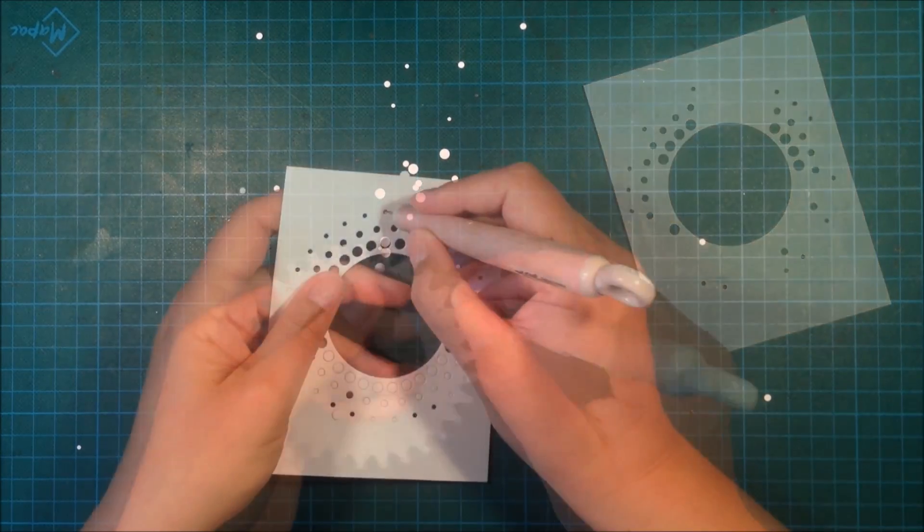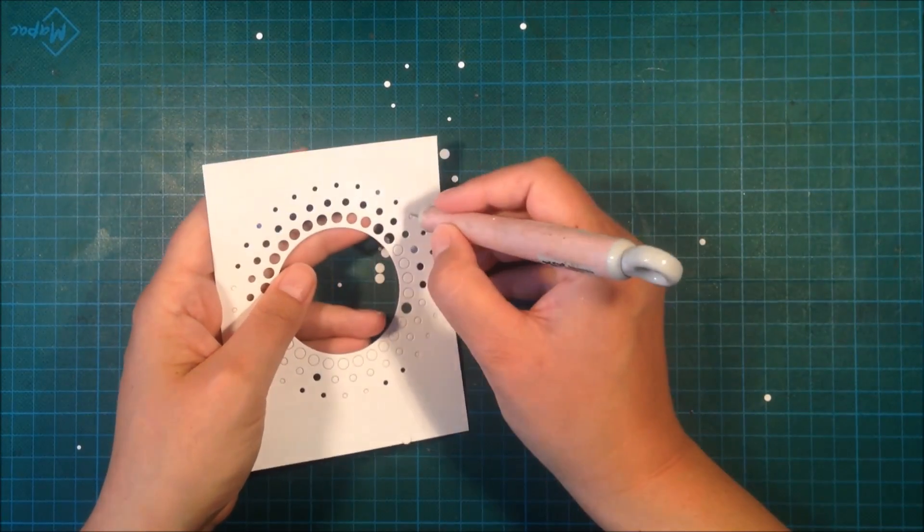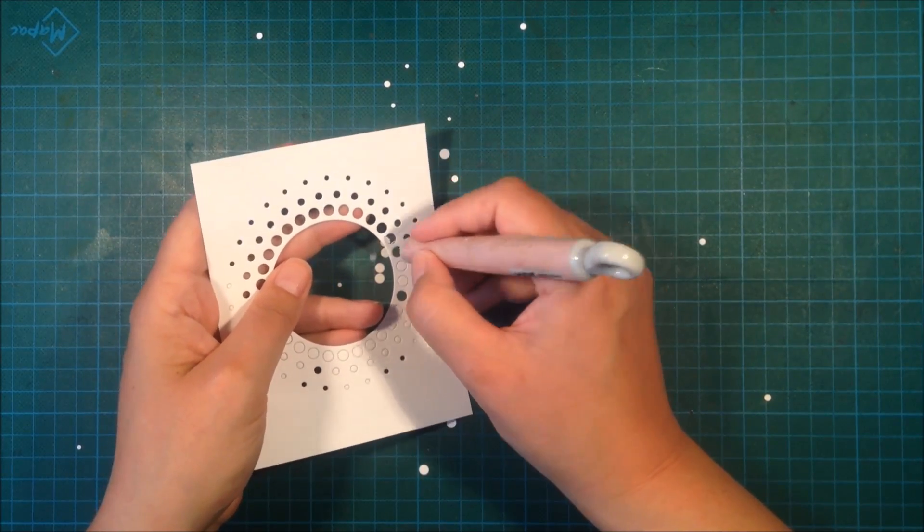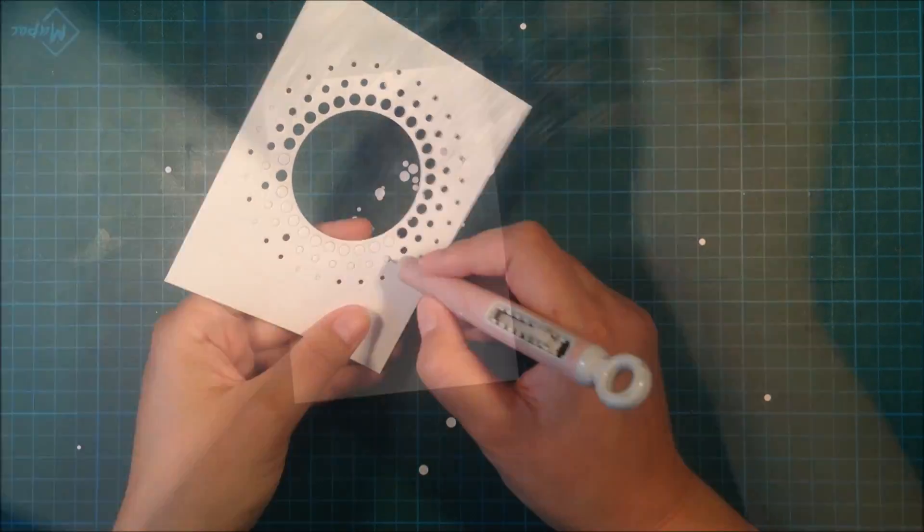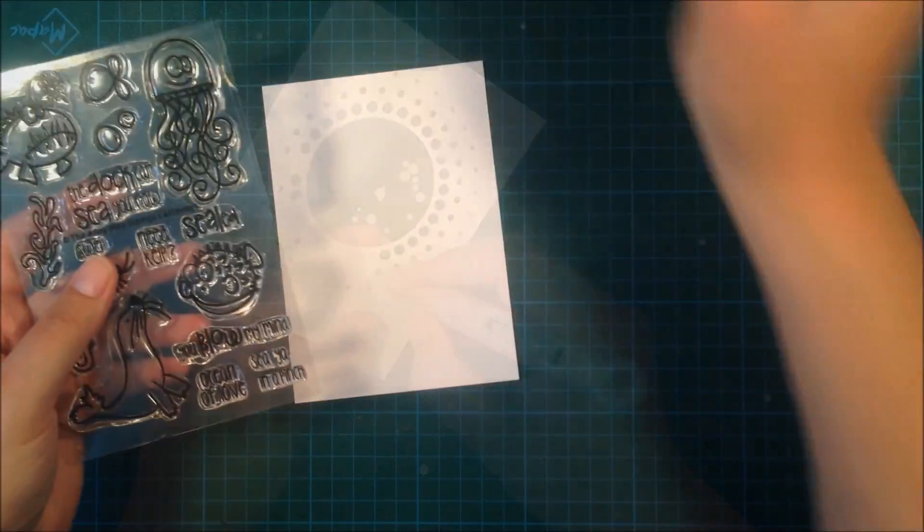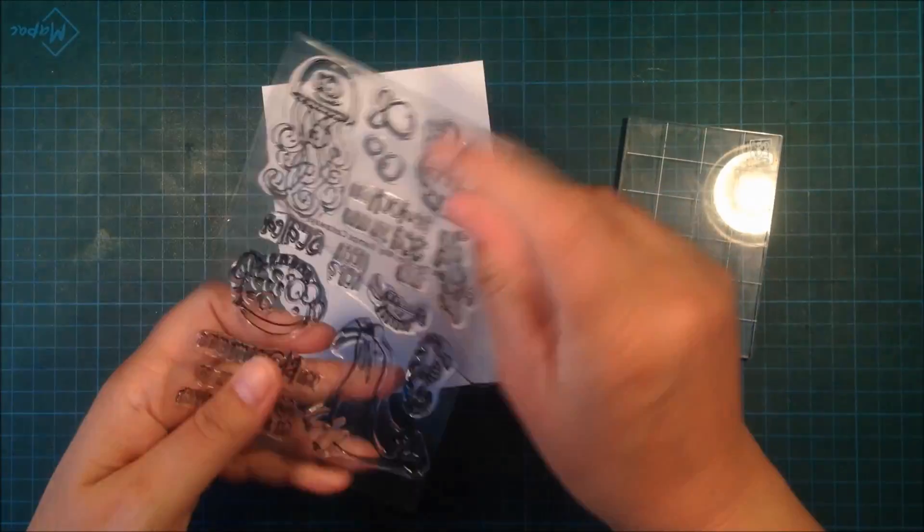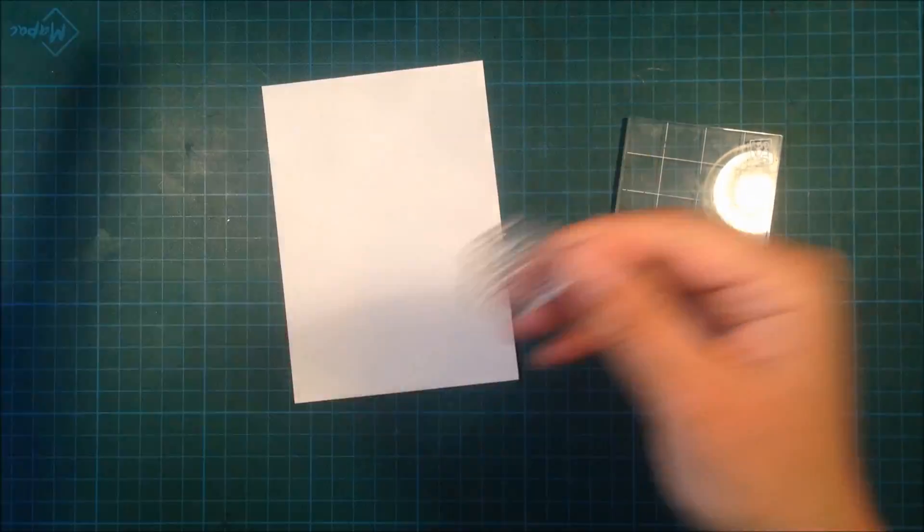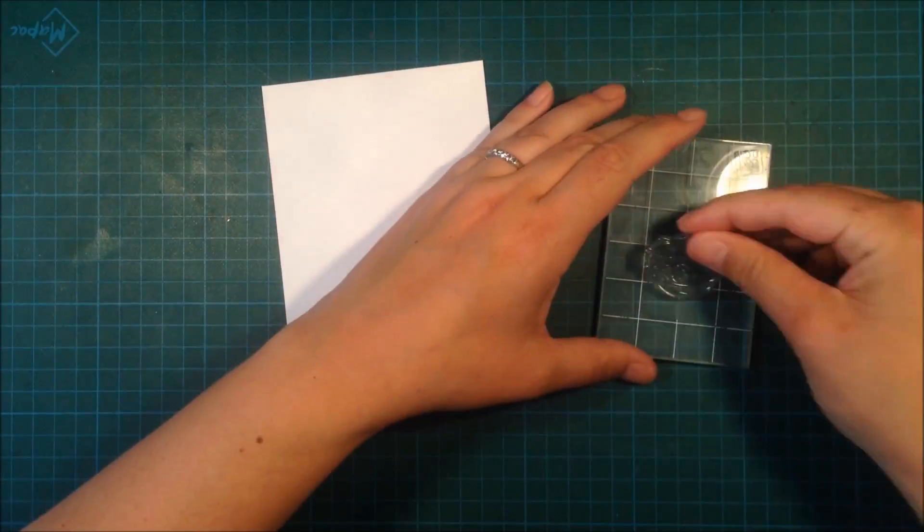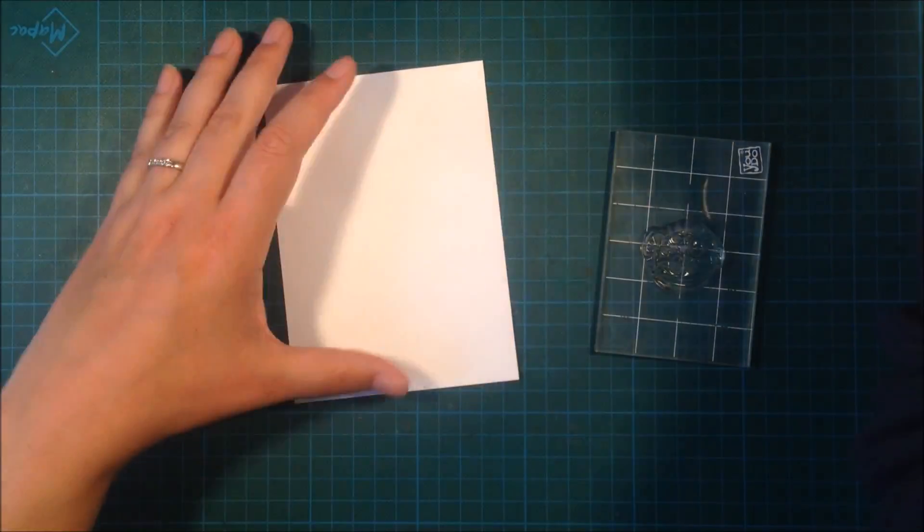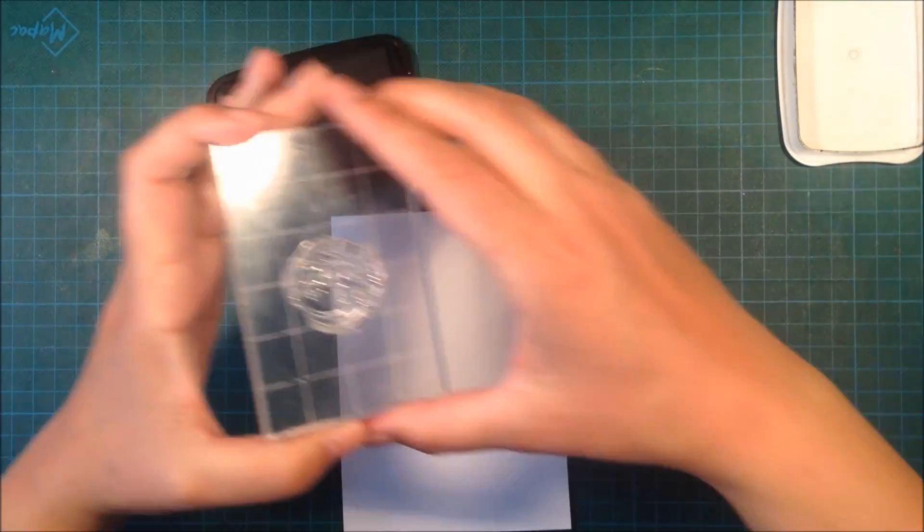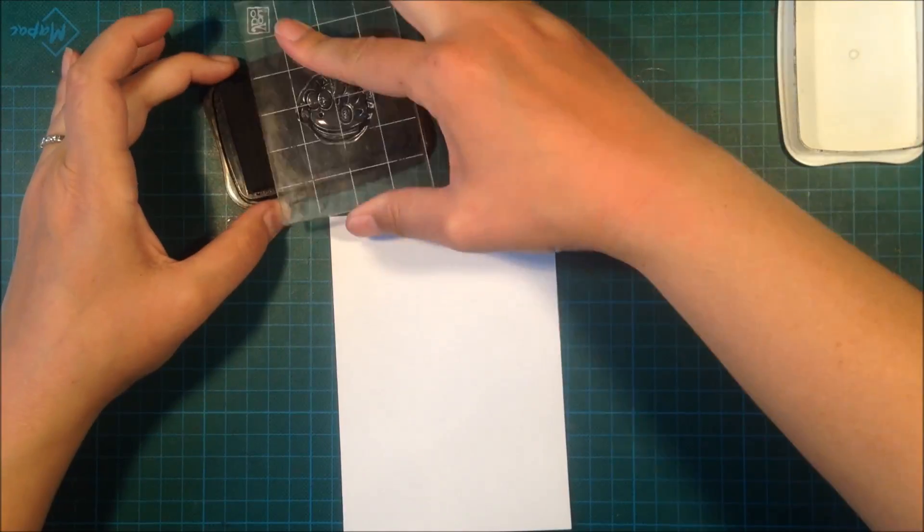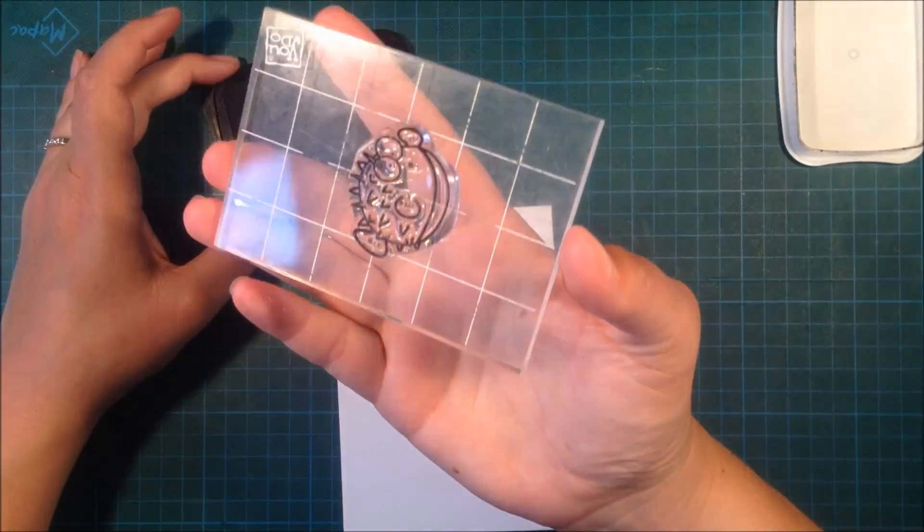Now it's time to stamp that cute little blowfish. I'm using Memento ink to do that because I'm going to do some Copic coloring later on, and this is a perfect ink when you are Copic coloring.